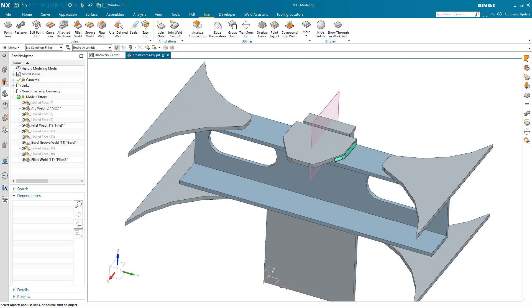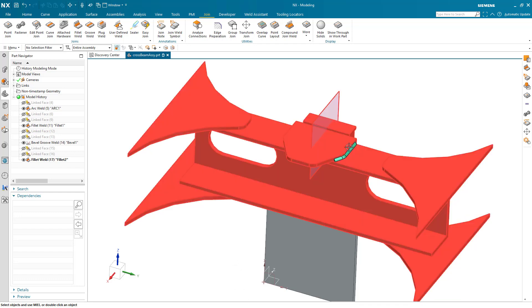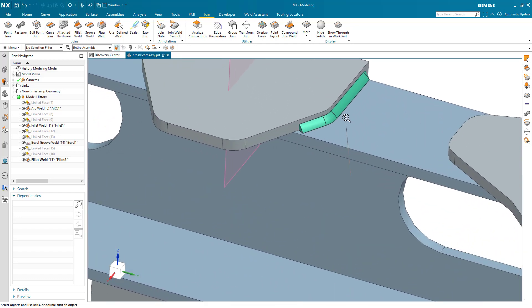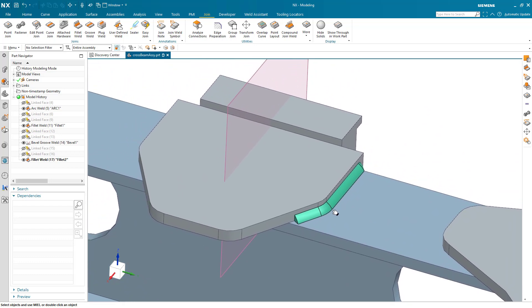NX join has some advanced commands for working with curve-based joins that we've created. I'm going to start by taking a look at this fillet weld I defined earlier.